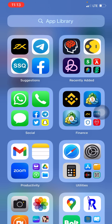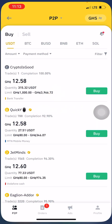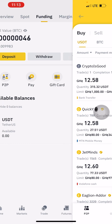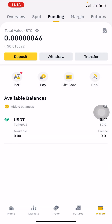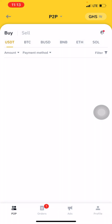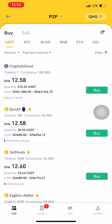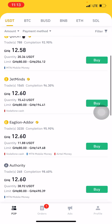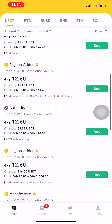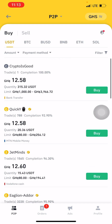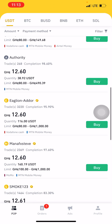So you go to Binance. There are two types of wallets here: the Spot Wallet and the Funding Wallet. You are going to use the Funding Wallet, and then you click on P2P, just below the Deposit button. Once you click on P2P, it will display all the merchants available.